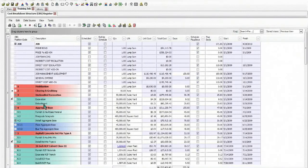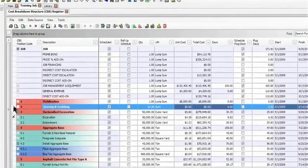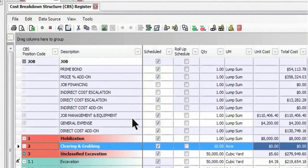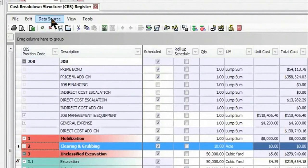The example that we're going to use is adding to an existing item, in this case clearing and grubbing. You'll notice that I have a taken-off quantity in there, but I don't have any cost at this point. So to get my cost information...